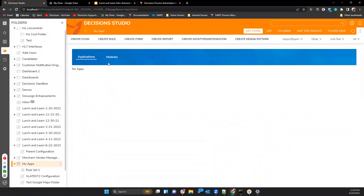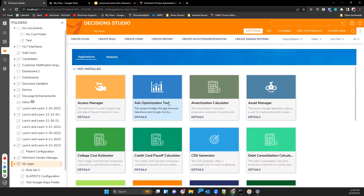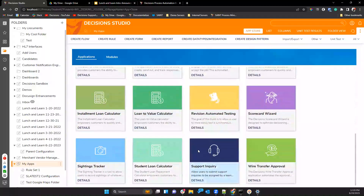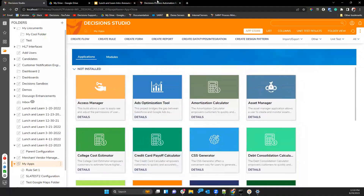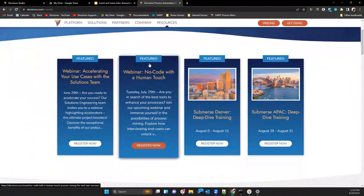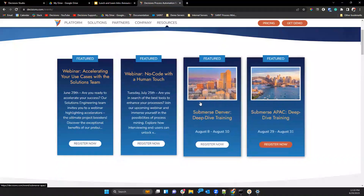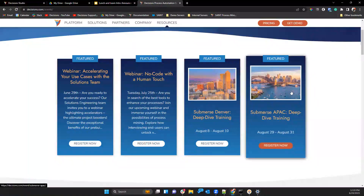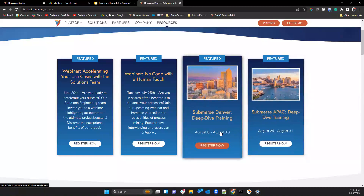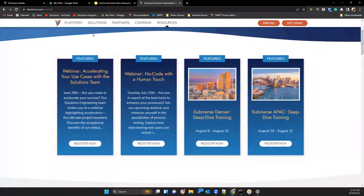Tyler shows the app store, noting many new accelerators have been published. He also mentions a YouTube webinar on July 25th on 'No Code with Human Touch,' plus two in-person training events: Denver, August 8–10, and Sydney, Australia, August 29–31. The master's class is being revamped to be more hands-on, and the foundations course will also be offered.